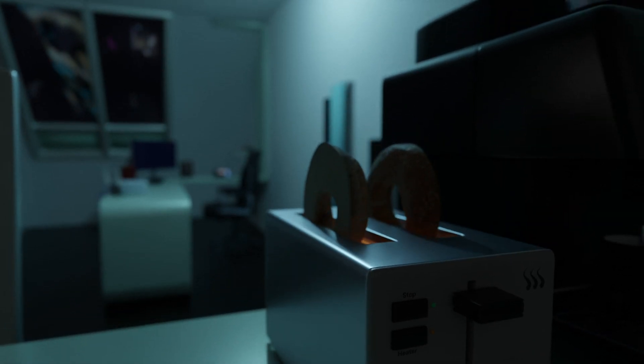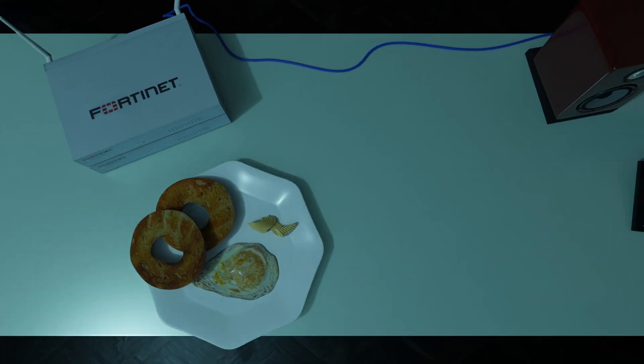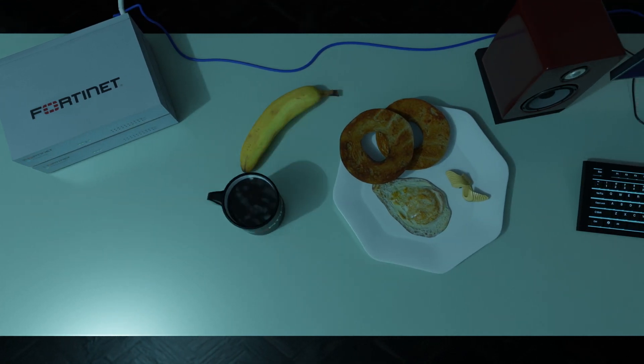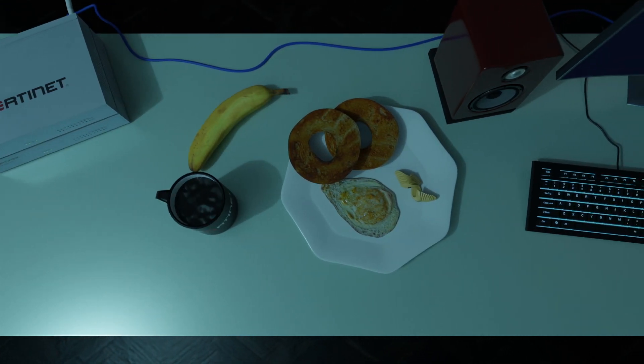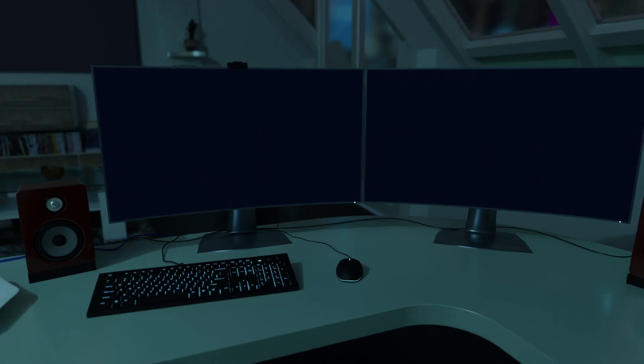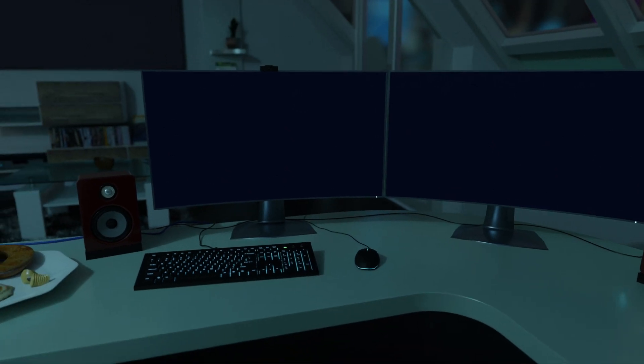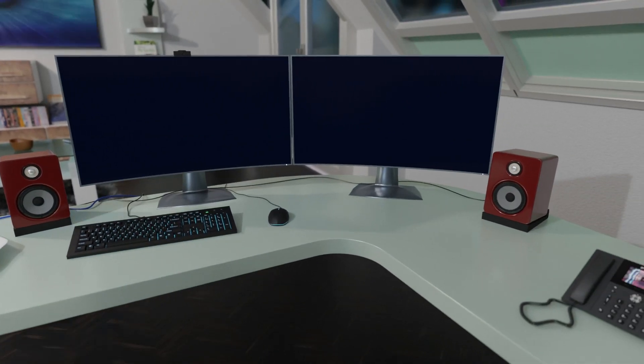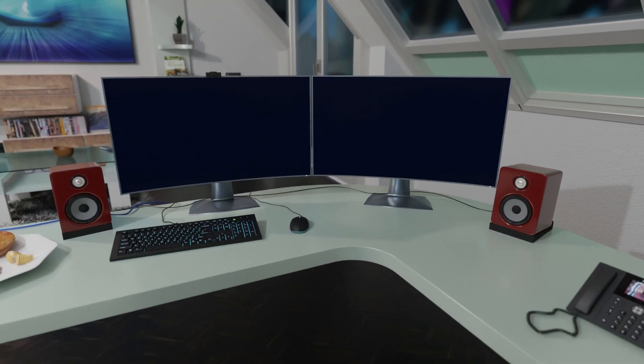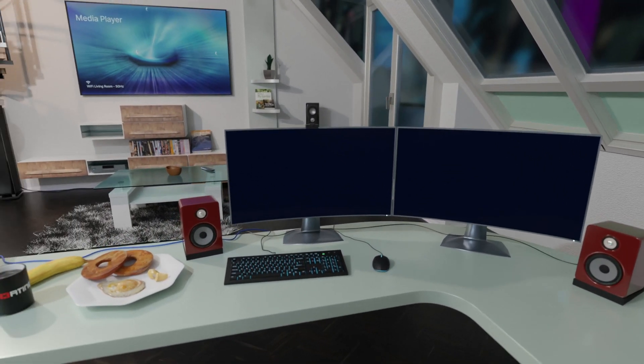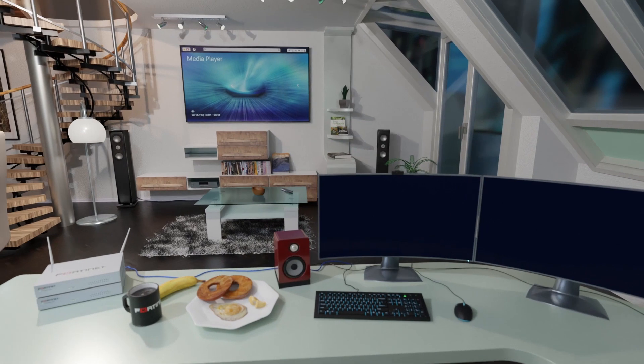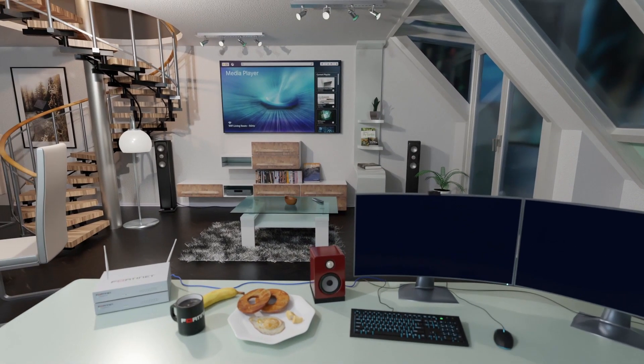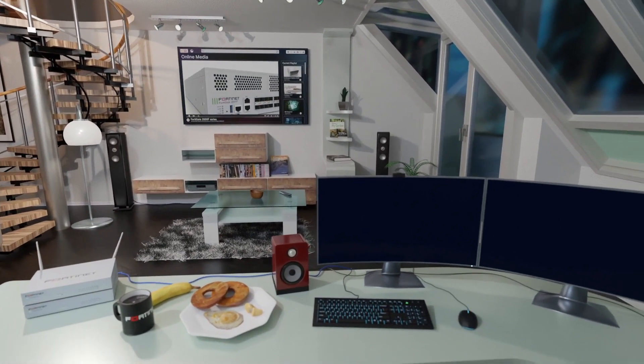Alright, coffee, bagel, banana, perfectly toasted bagel. Alright, let's see what's going on in the real world while I've been sleeping. Let's log in.